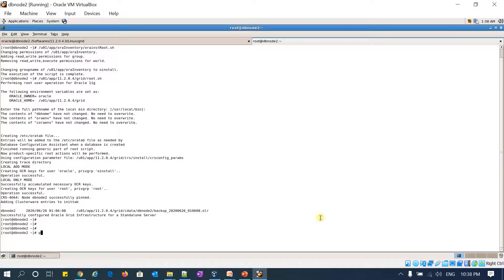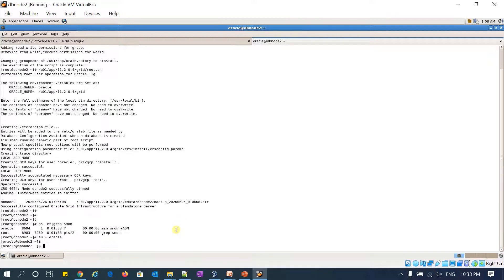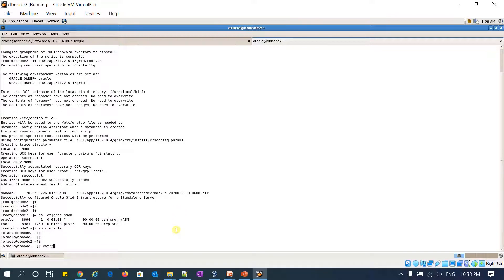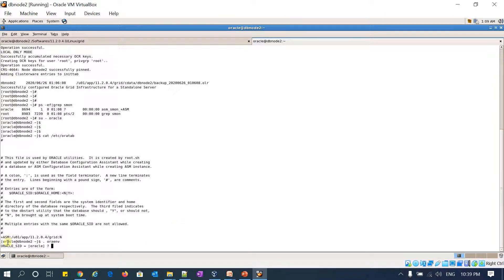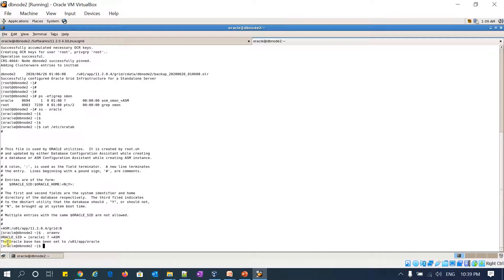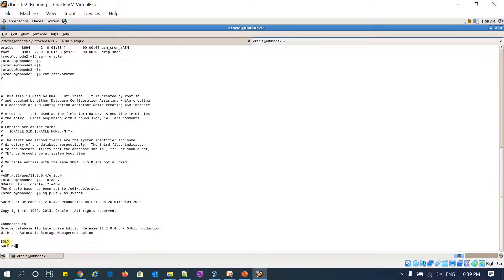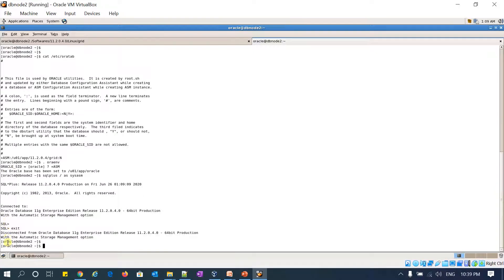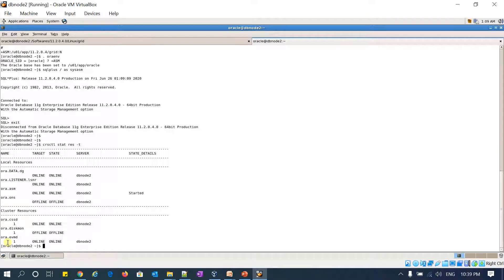My ASM is running here. I'll log in as the Oracle user and verify my oratab entry. The oratab entry is added. I'll set my environment to +ASM and try to login to ASM as SYSASM. I'm able to login to ASM. I'll try to run crsctl stat resource -t. Yep, it's running.